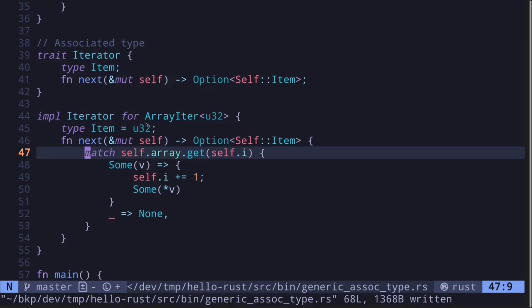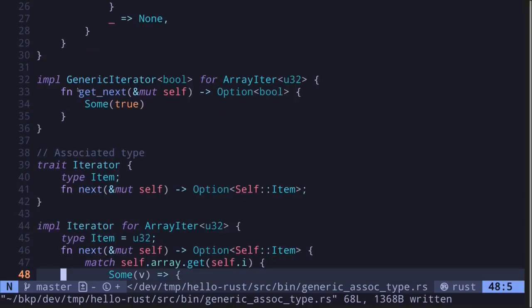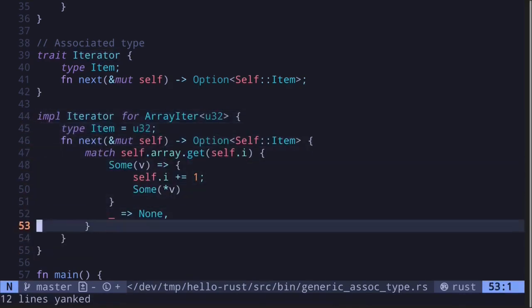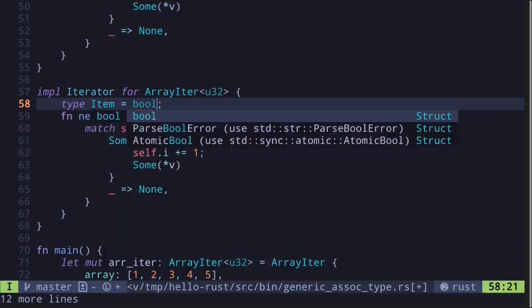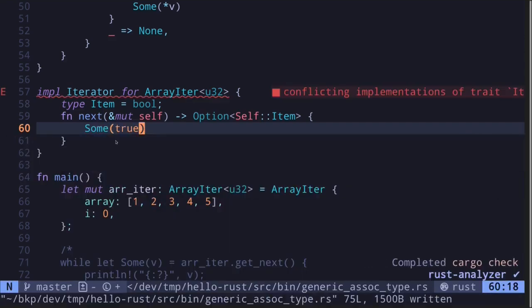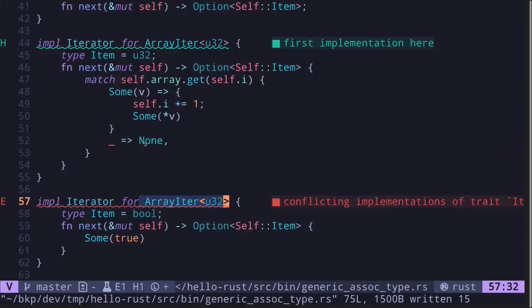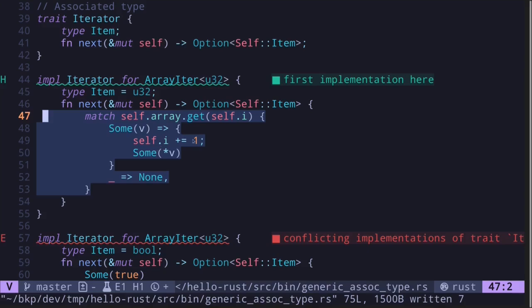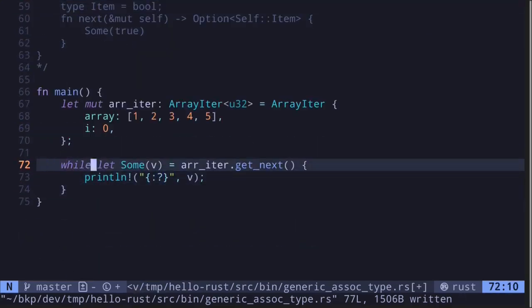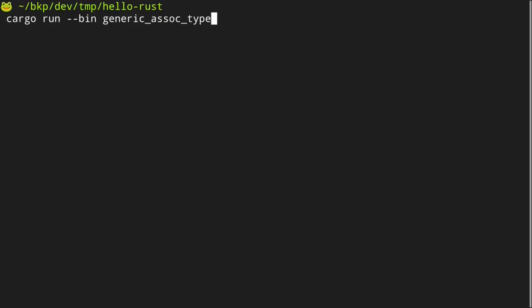The difference is that with associated types we can only have one implementation for `ArrayIter<u32>`. Let's try recreating the second implementation using associated types — we copy the block, change `Item` to `bool`, and return `Some(true)`. Save the file and the code will not compile. The associated type is forcing us to pick one implementation for `ArrayIter`. The only code that really makes sense is the one that gets the next item from the array.